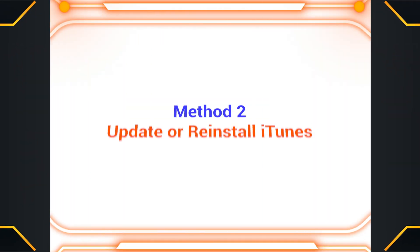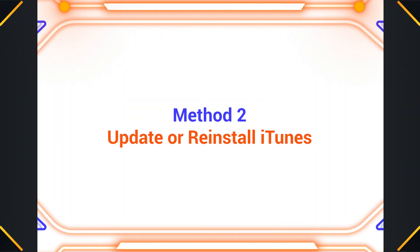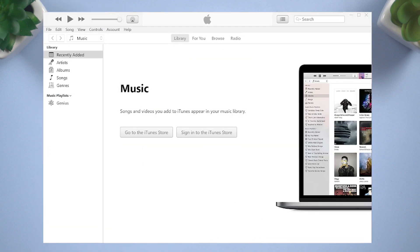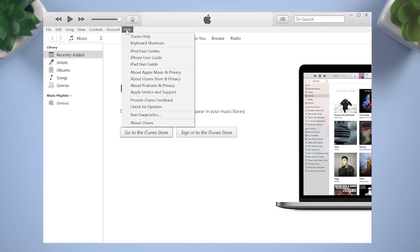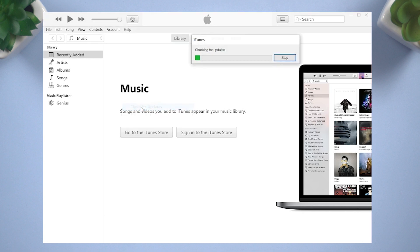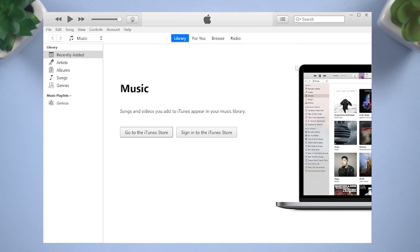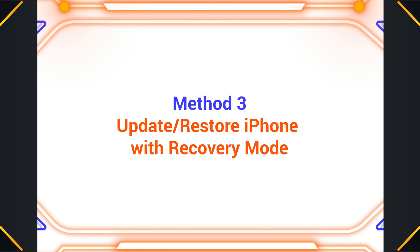Method two: update or reinstall iTunes. Ensure that you have the latest version of iTunes installed on your computer. Updating iTunes can often resolve compatibility issues. Click Help at the top of iTunes, then tap Check for Update. If it doesn't work, try deleting iTunes from the computer and reinstalling it again.